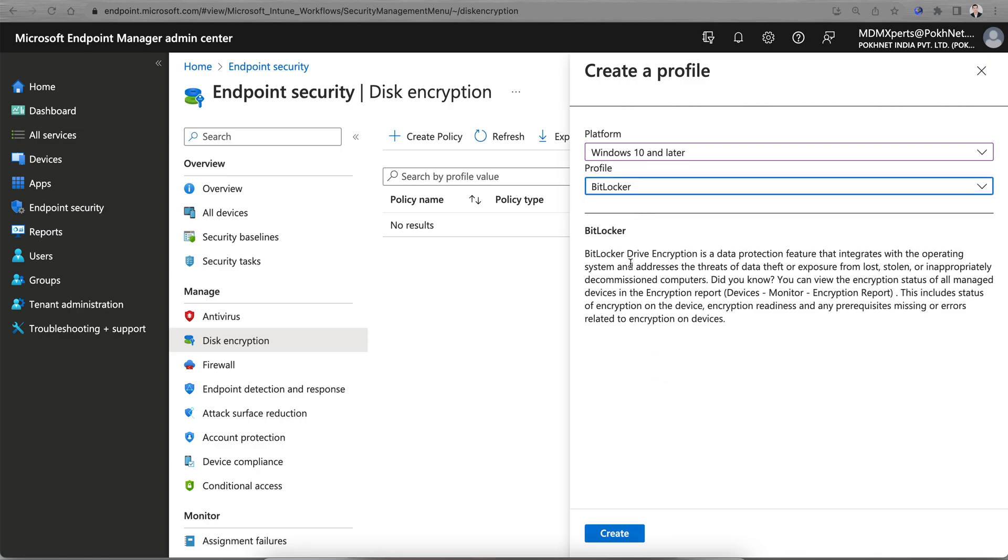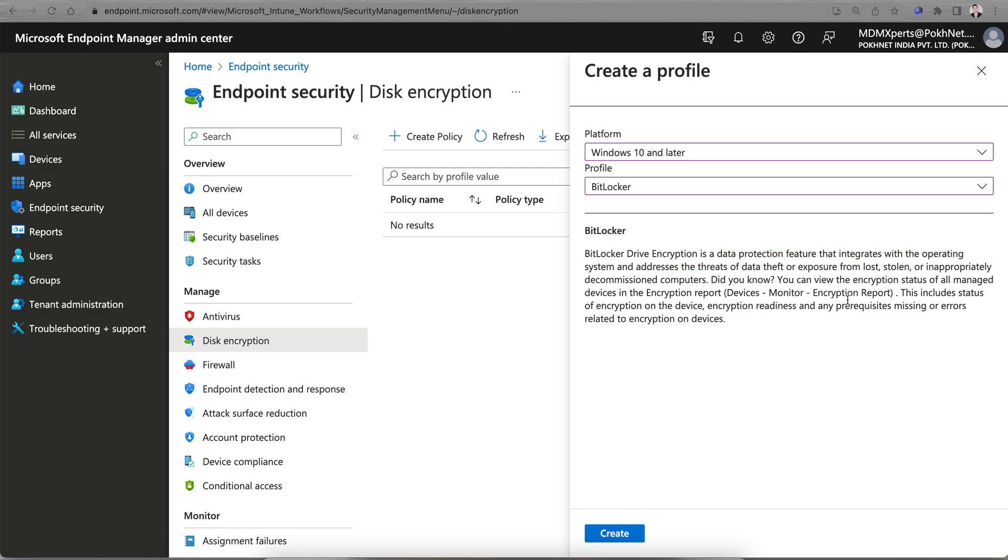BitLocker drive encryption is data protection that integrates with the operating system. This will address the threats of data theft or exposure from lost or stolen or inappropriately decommissioned computers. You can view the encryption report of all managed devices from the Devices Monitor encryption report.